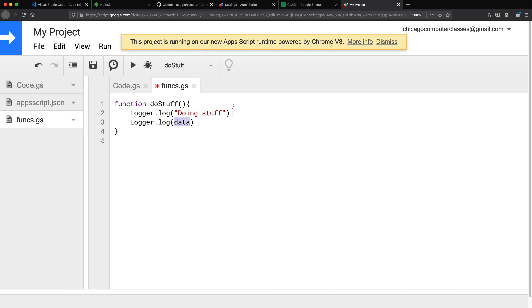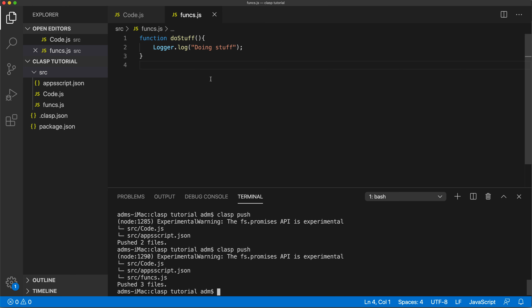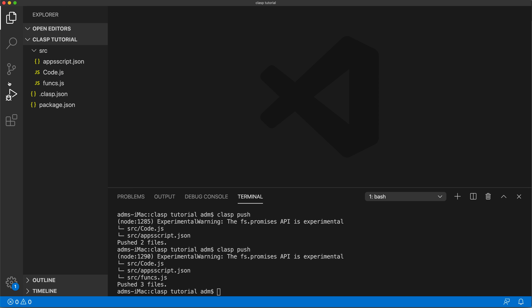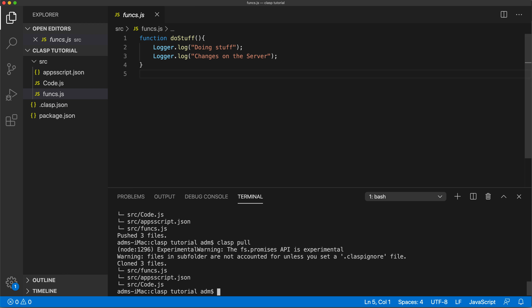Maybe you go to the server and make some changes directly in Google's environment and save them there. If you go back to your local files, those changes won't be there — even if you close and reopen. To get changes from the server, you need to pull. Pushing takes your local version and applies it to the server; pulling takes the server's version and brings it back locally. Just run 'clasp pull' and it will pull down the latest changes.